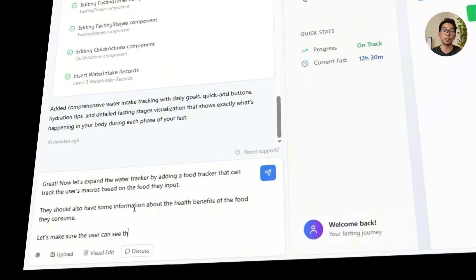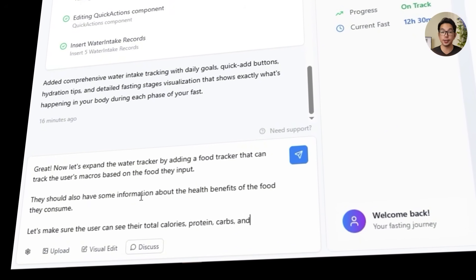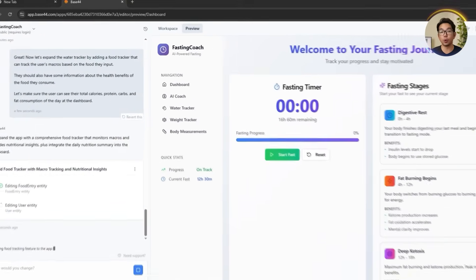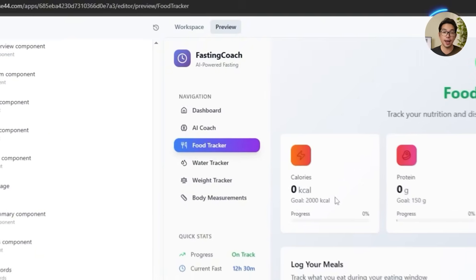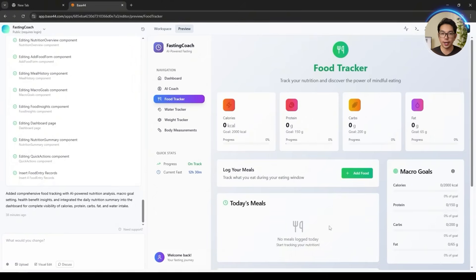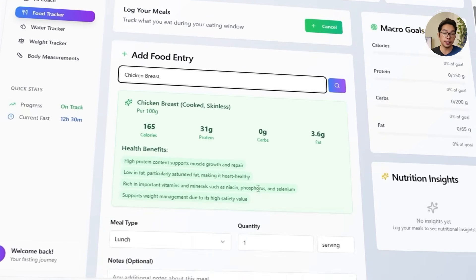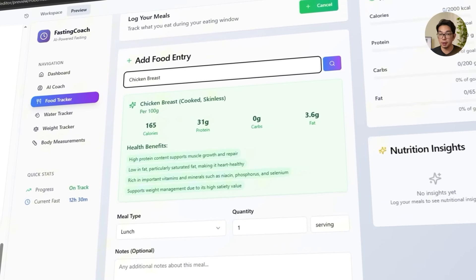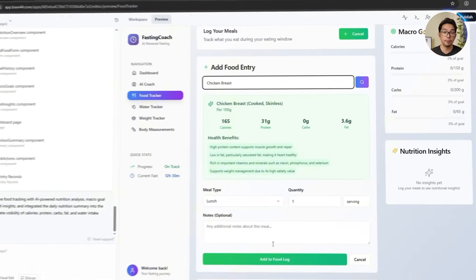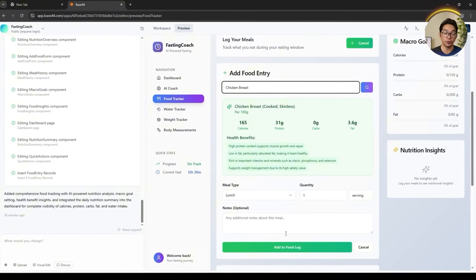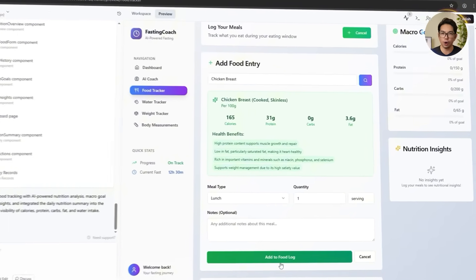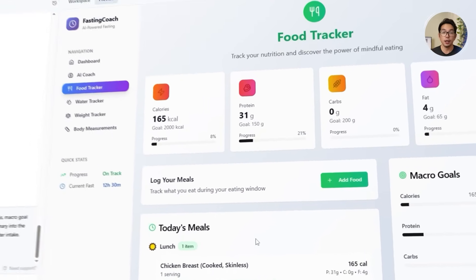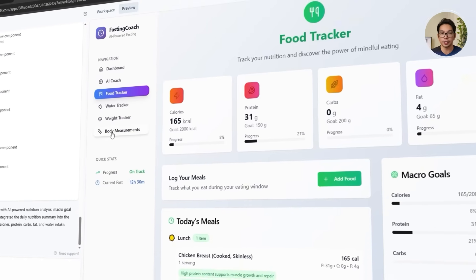They should also have information about the health benefits of the food they consume, and the user should be able to see their total calories, protein, carbs, and fat consumption for the day on the dashboard. The update rolls out with a new food tracker built right into the app. We go ahead and add chicken breast as a test item, and it instantly shows the estimated nutritional breakdown per serving. These numbers are ballpark figures, but enough to help users start making better food choices without overcomplicating things.